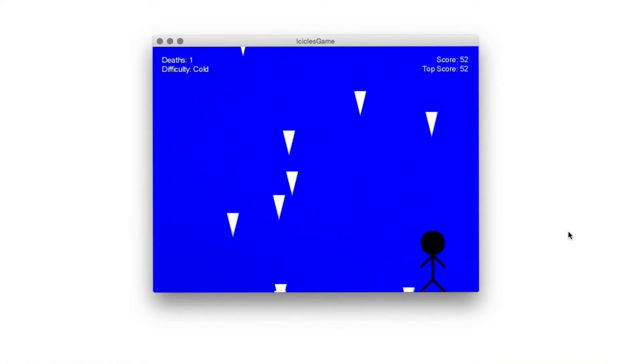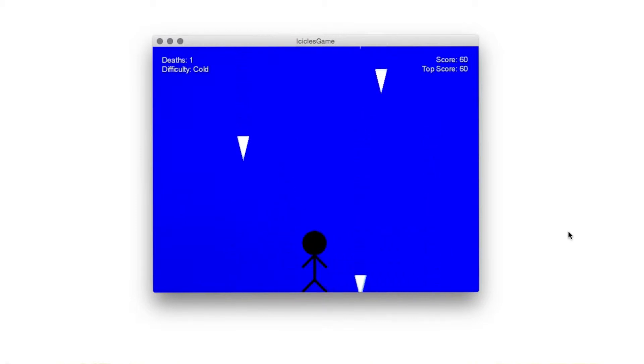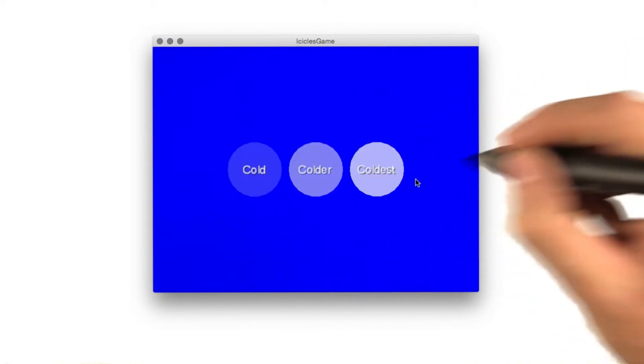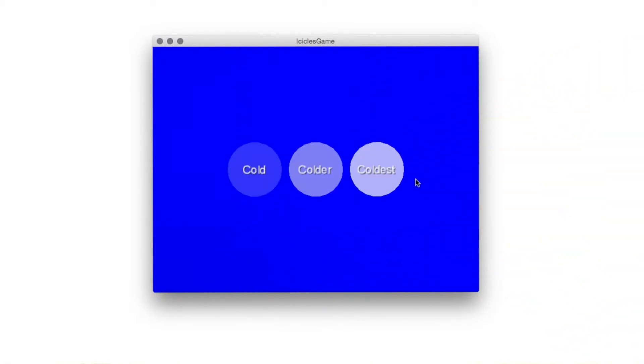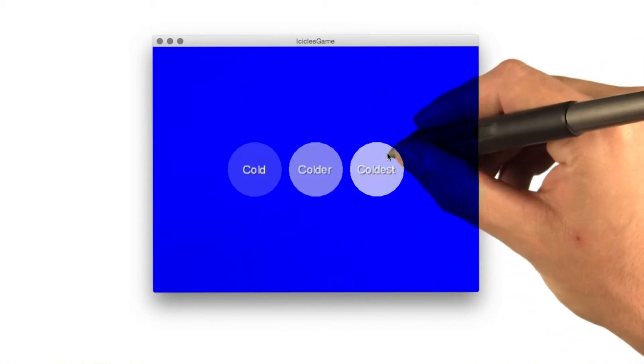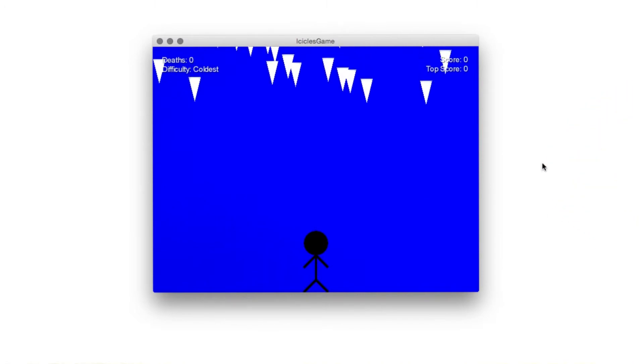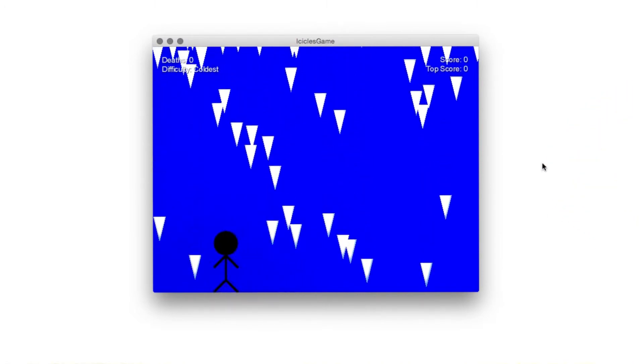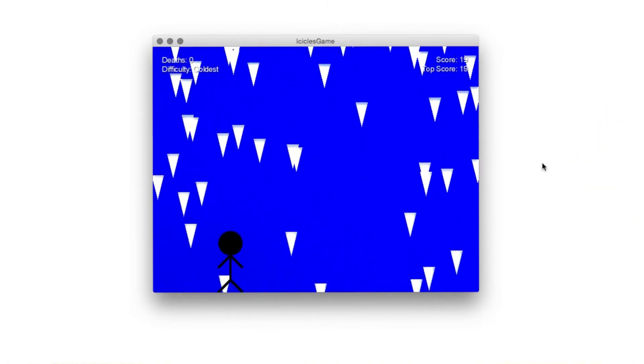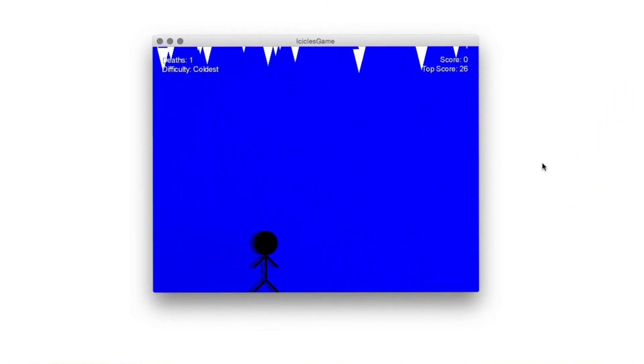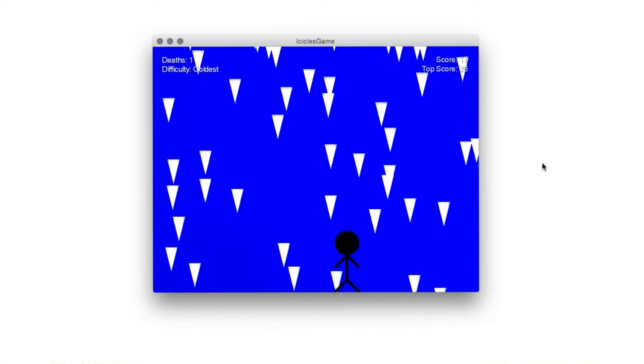This seems pretty easy, so we can tap the screen again to go back to the difficulty select screen and select a harder difficulty. Whoa, okay, that's a lot of icicles. Oh no, this is a lot harder.